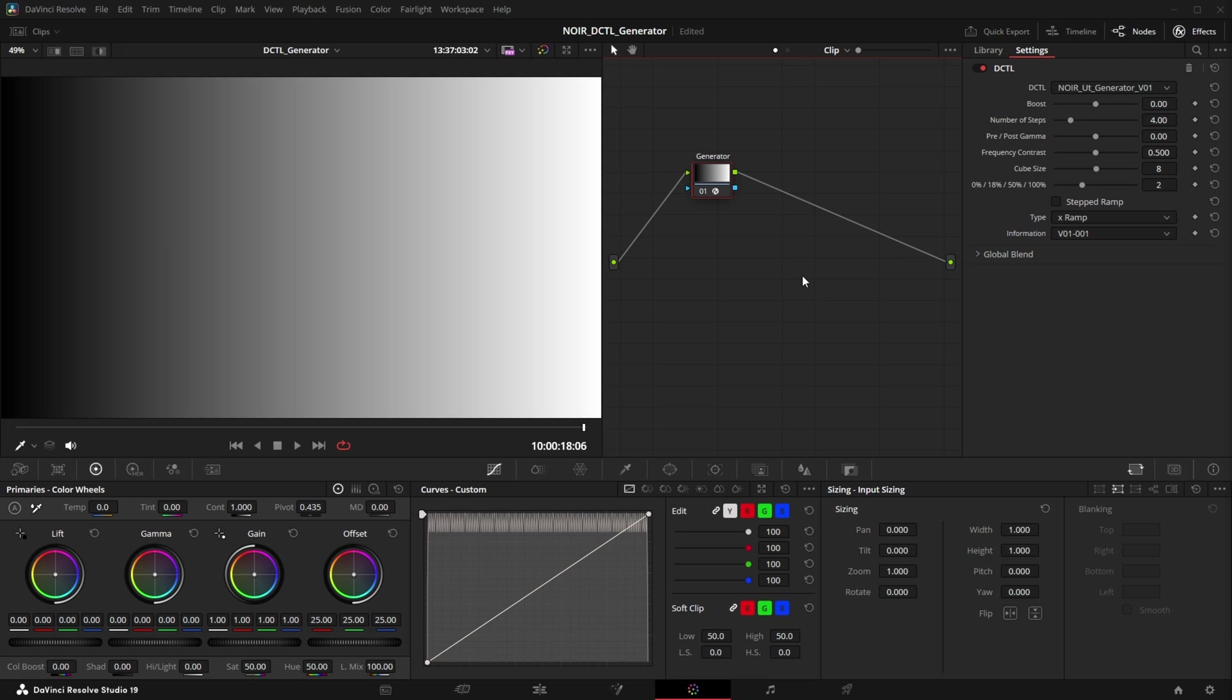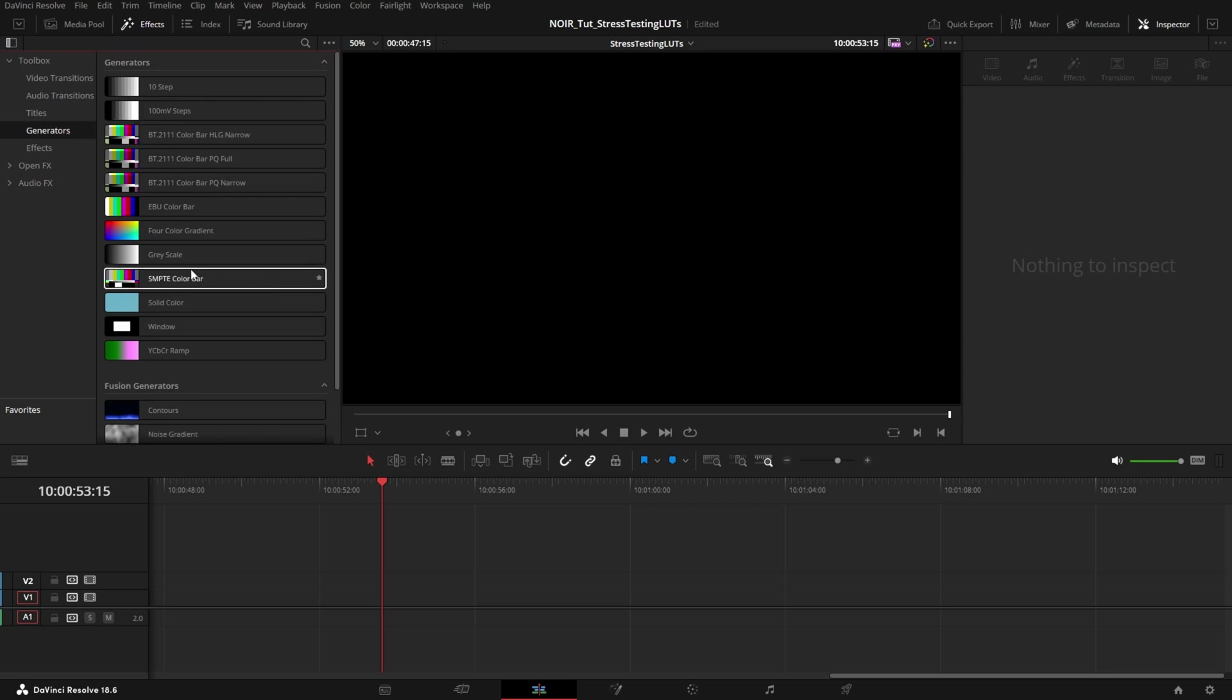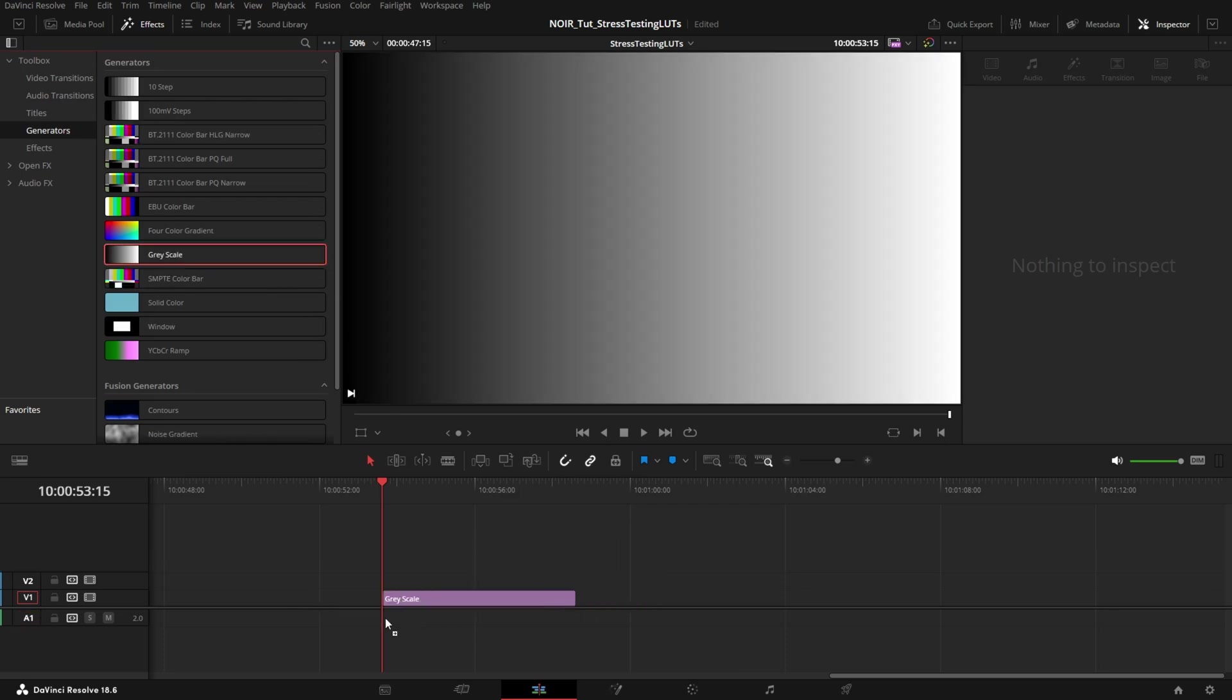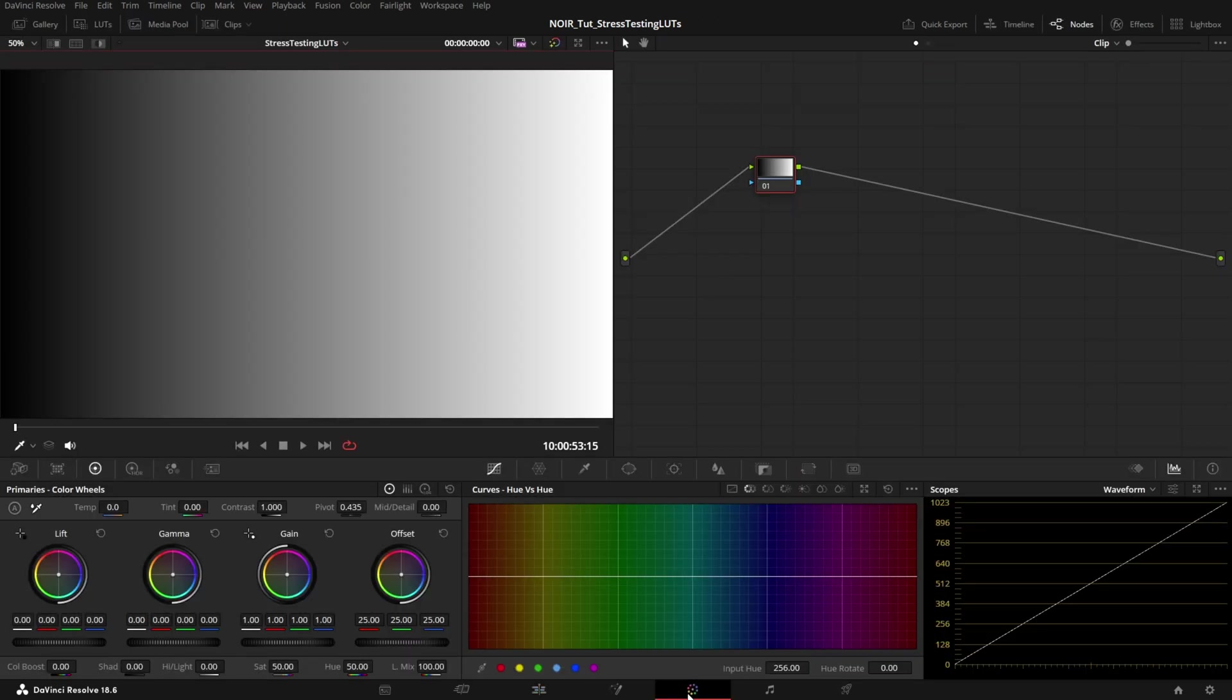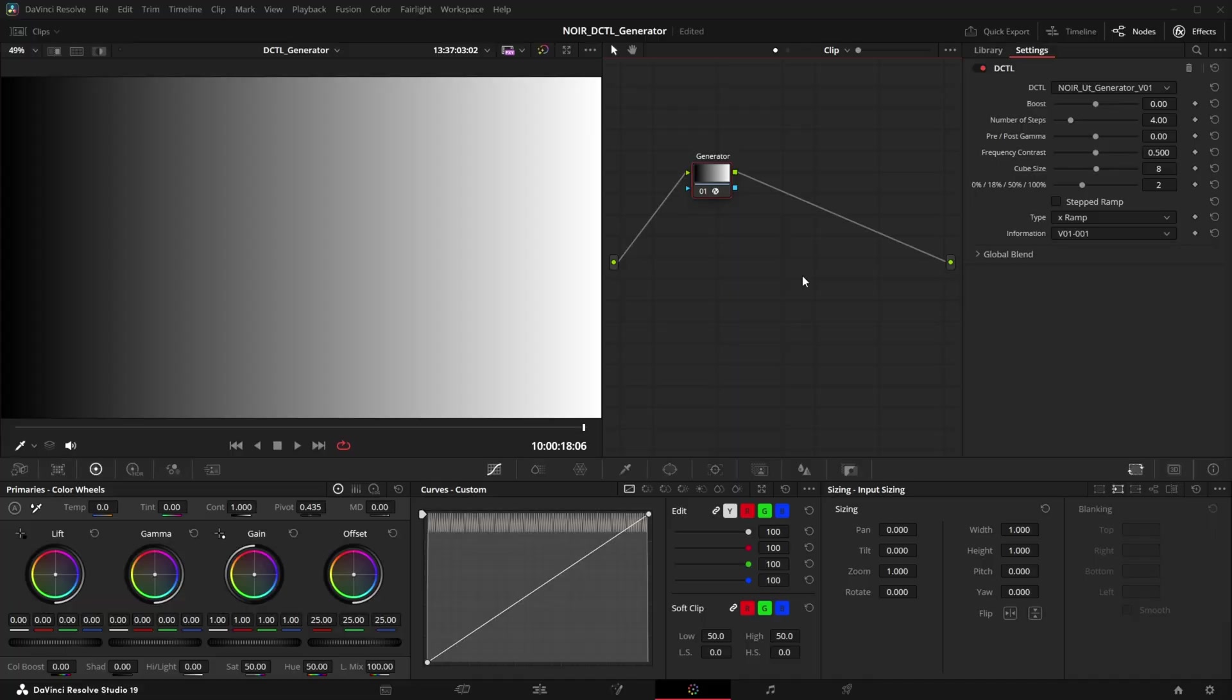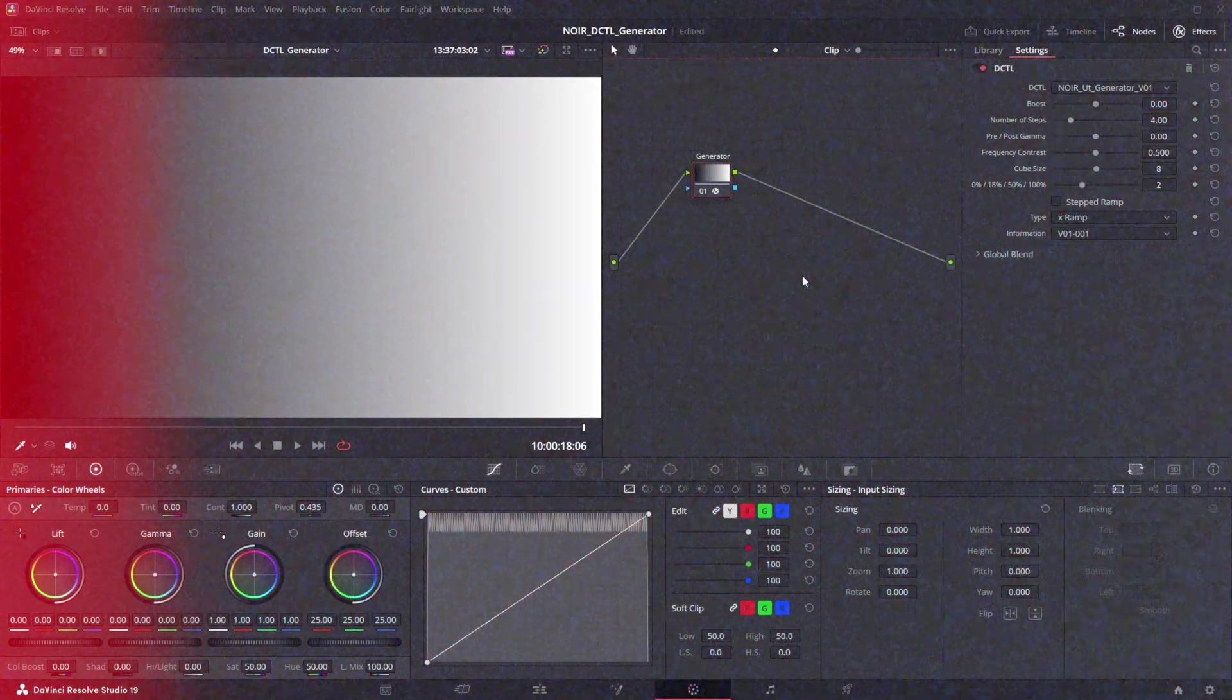So what does it do? This utility tool contains a selection of test patterns that we need in everyday life. Many of them are available in Resolve by default, just like this grayscale ramp, but they are a bit complicated to generate and we saw that in the last video, we have to create them in the edit page, make it a compound clip, sometimes we have to import them as a TIFF or a PNG, so that's always a bit of a mess and it's just easier with a DCTL. And some of the test patterns are patterns that I came up with just because I found them really useful and I use them in everyday life anyway.